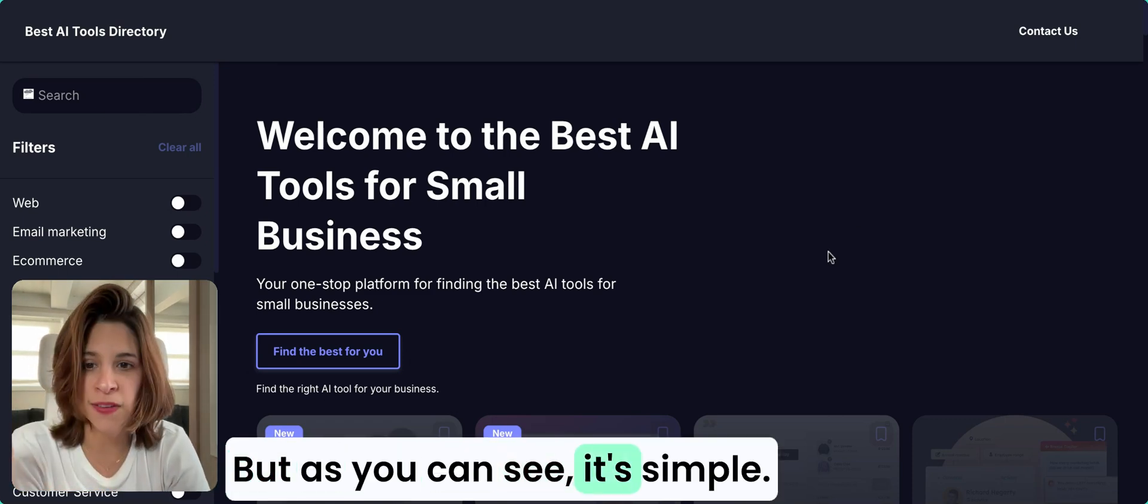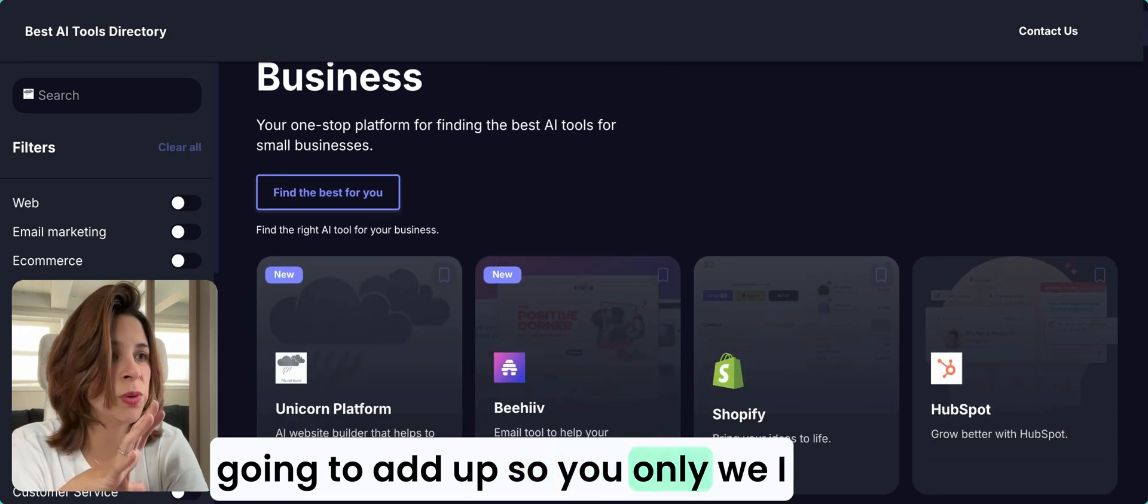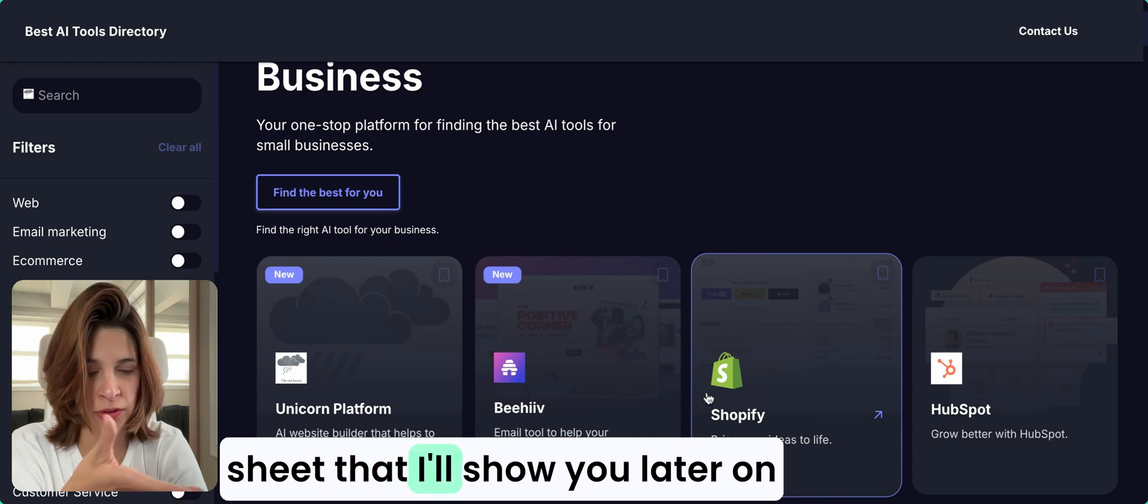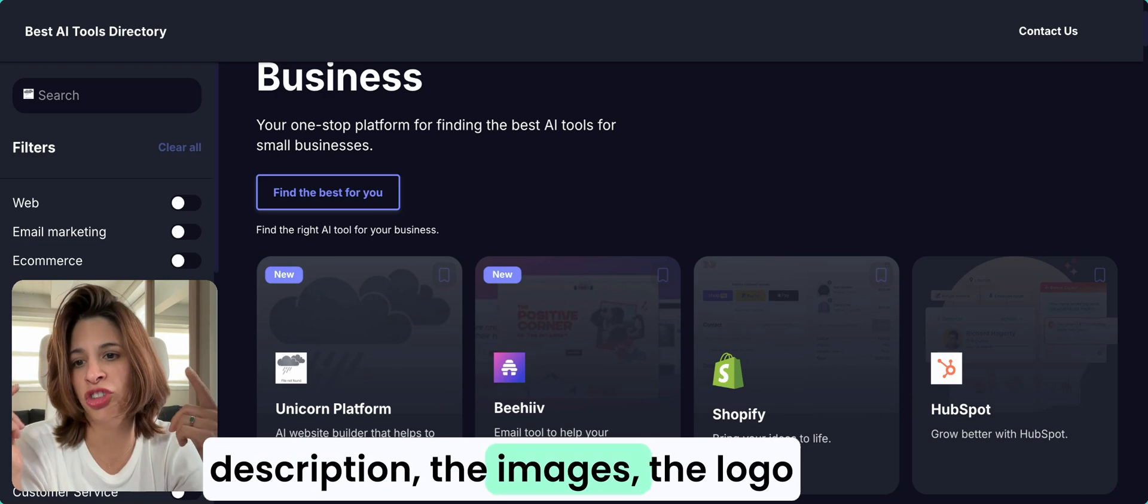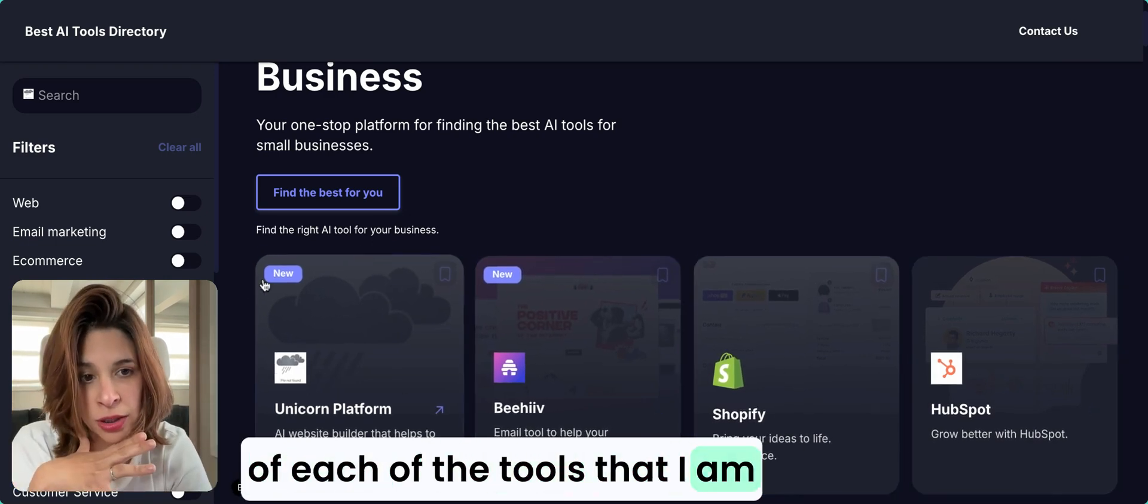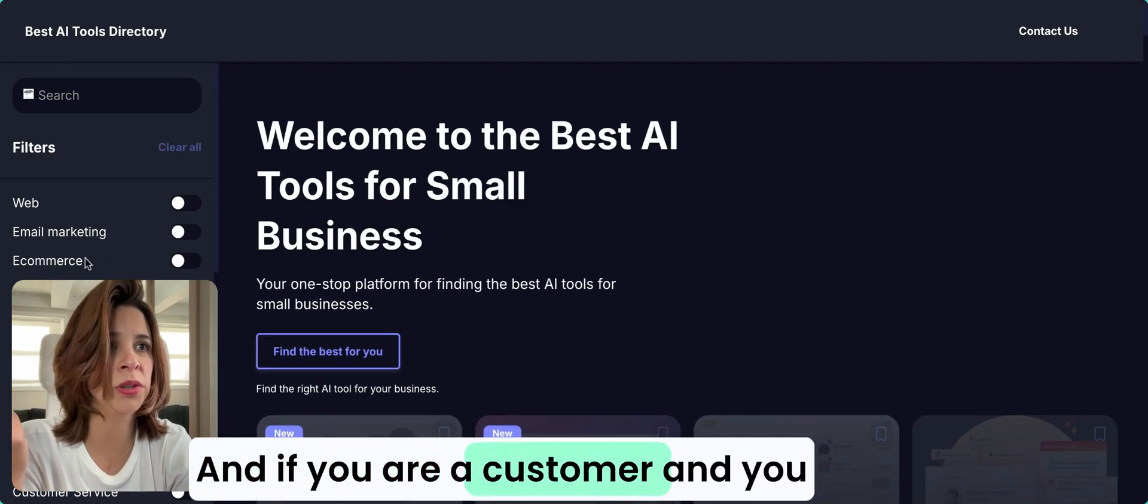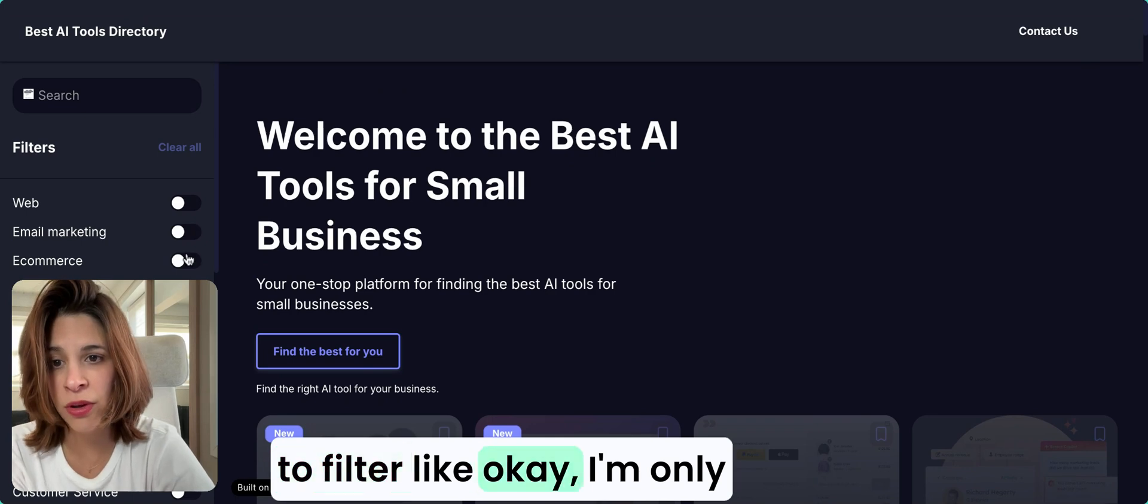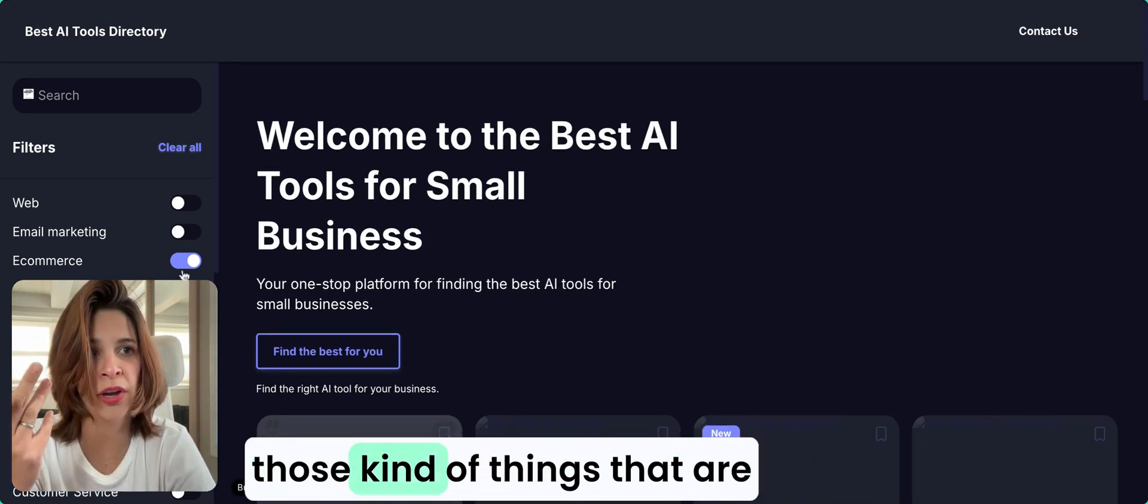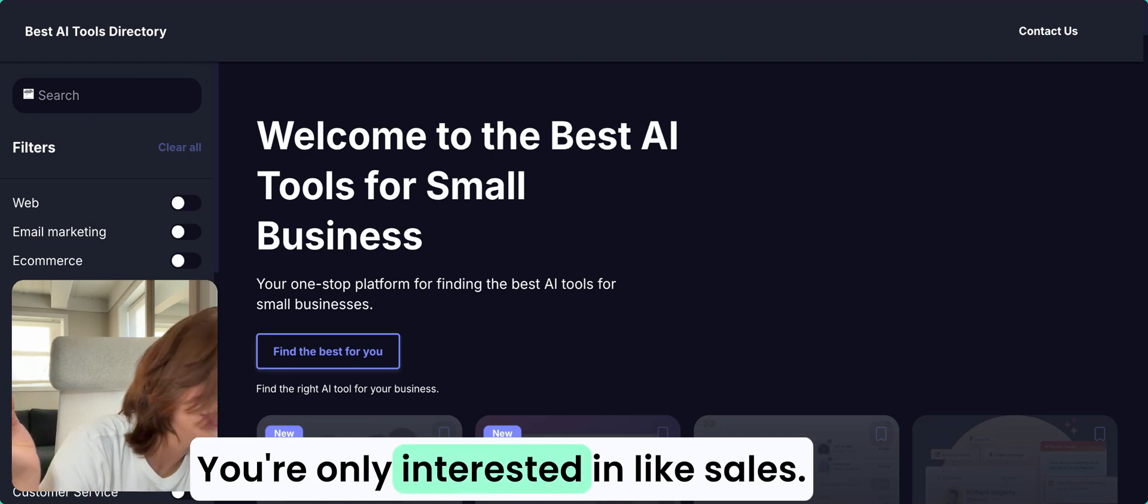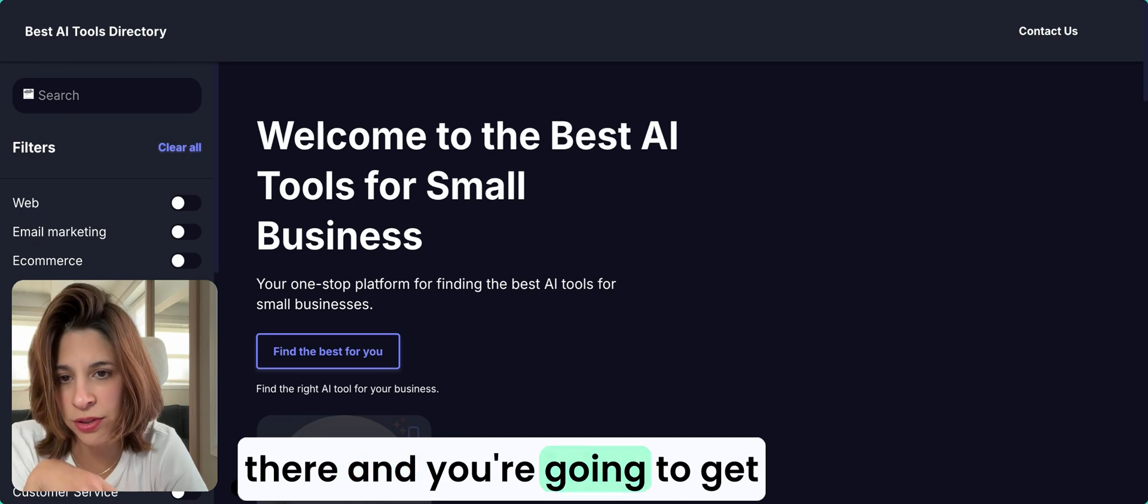As you can see, it's simple. I'm starting simple and then I'm going to add up. I only have a database of an Excel sheet that I'll show you later where you upload the title, the description, the images, the logo of each of the tools that I'm putting here. If you are a customer and you just want to filter like, okay, I'm only interested in e-commerce tools, you click on e-commerce and you're only going to get those kind of things that are relevant to you.